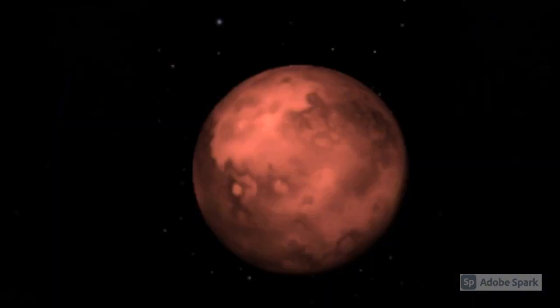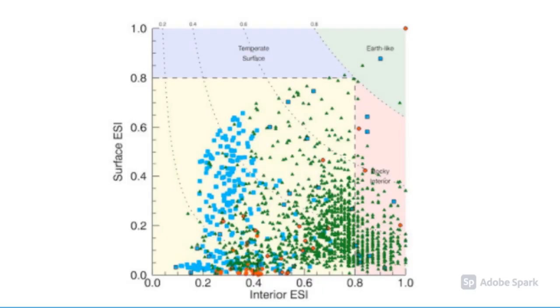Teegarden's star b has one of the highest Earth Similarity Index scores than any other exoplanets. This index shows how similar a planet or exoplanet is to Earth.